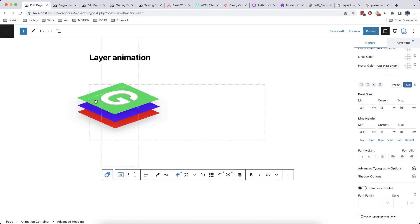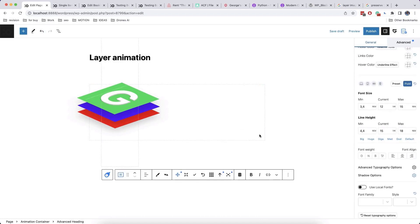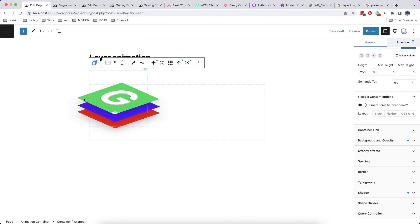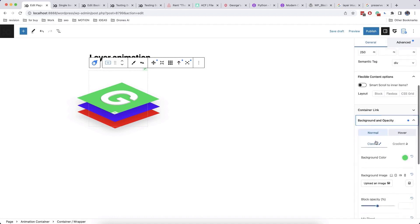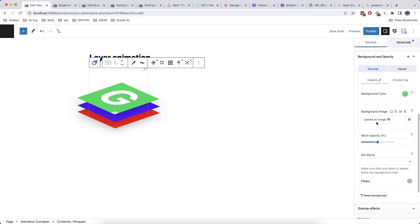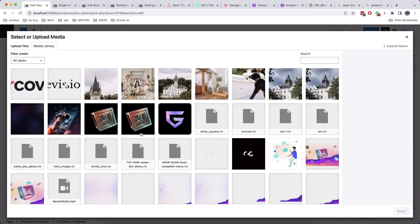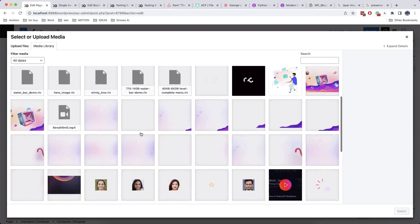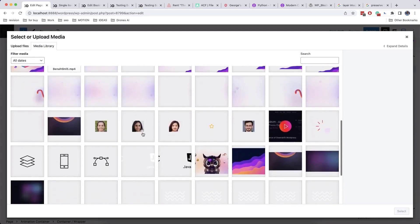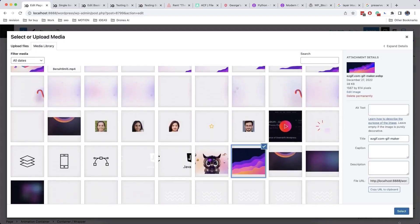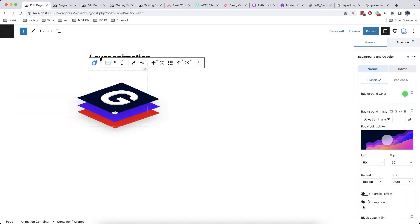You can add anything inside container, for example, image backgrounds. Use different sizing option and focus point to center image properly in your container.